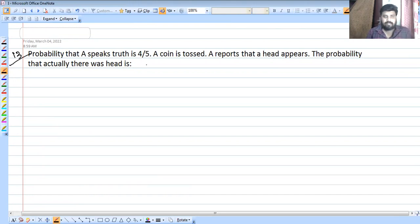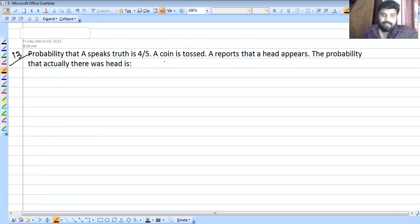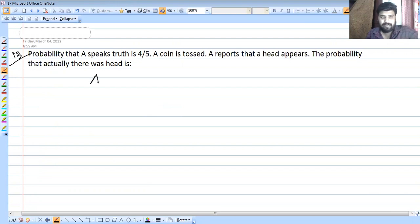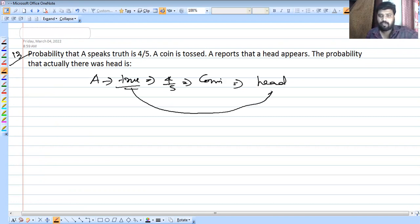New problem: The probability that A speaks the truth is 4/5. A coin is tossed and A reports it shows a head. What is the probability that there was actually a head? A speaks truth with probability 4/5.